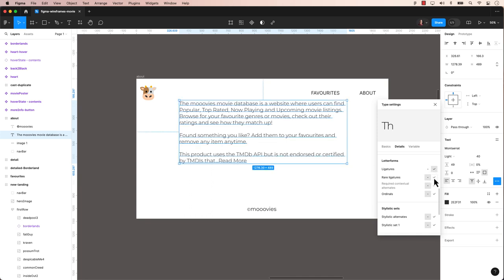For example, some letter combinations like Fi, Fl and FF in certain typefaces where they individualize or join to form a ligature glyph.